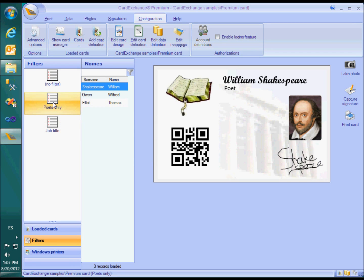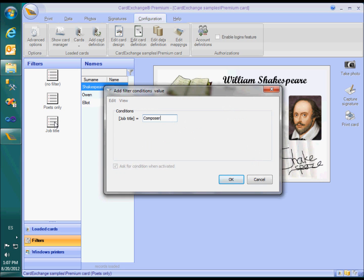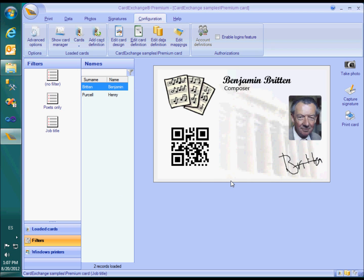I created a button that limits the people shown in the name list to poets only. I could create another filter button for composers, directors, actors, etc. But if there are many different job titles, it is also possible to create a button that prompts for the job title. I also added a button to disable these filters.